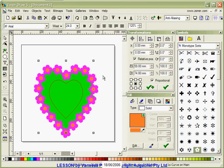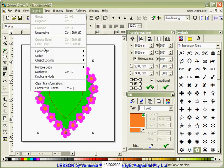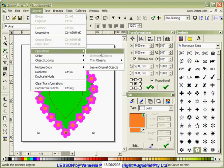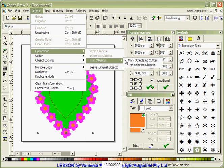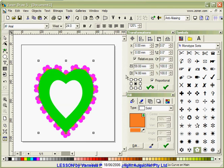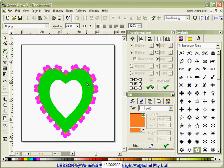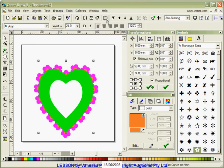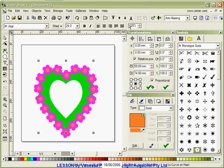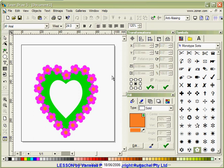Then I go to the second heart, go to Objects, Operations, Trim Objects and Trim Selected Object. Now I have a heart that has actually got a shape cut out of it. I'm going to select that heart and I'm going to move it to the back. Now I actually have a heart with flowers around it plus the center cut out of it.